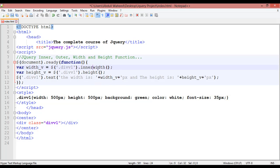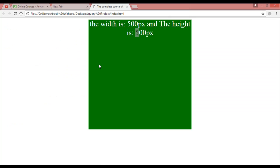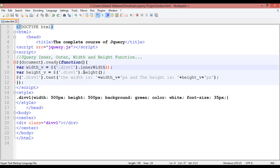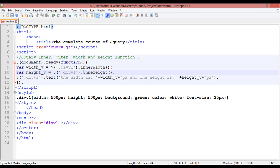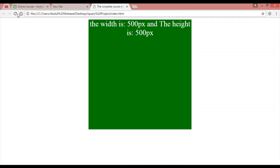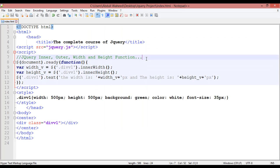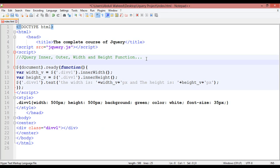We'll use innerWidth and innerHeight here. Make sure the 'W' in innerWidth and the 'H' in innerHeight are written in capital letters. Save and refresh — we again get 500 pixel. So what is the purpose of using inner and outer functions?